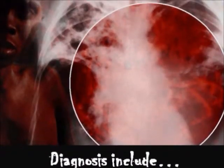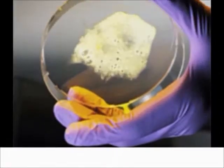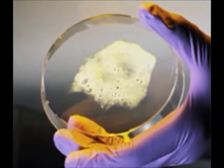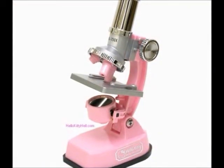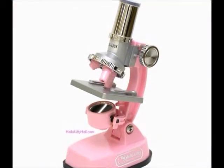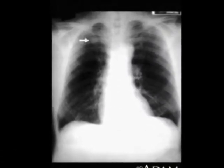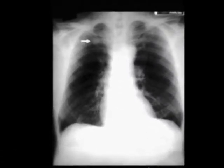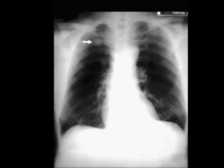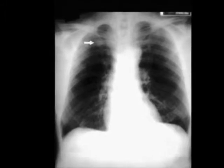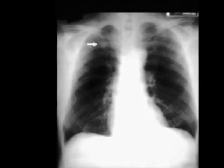Diagnosis of TB includes taking a sputum sample from the patient, which is examined under a microscope. A positive result for acid-fast stain indicates infection with TB. This is confirmed by an X-ray that shows lung lesions or pulmonary nodules with distinct borders.